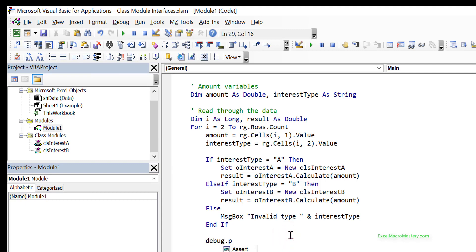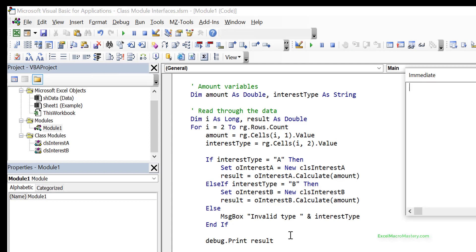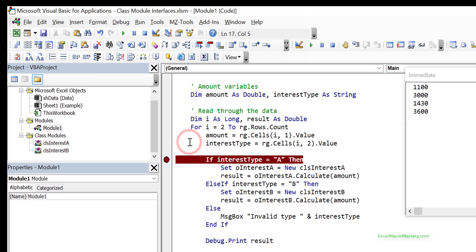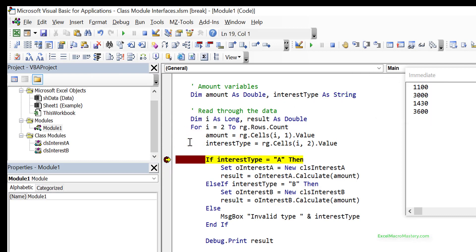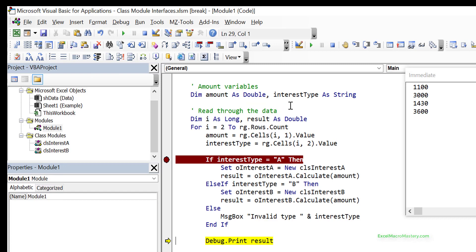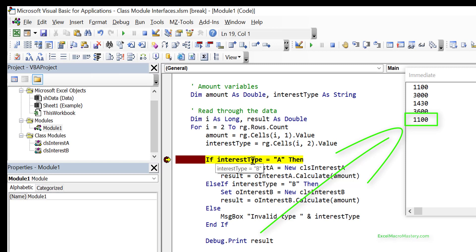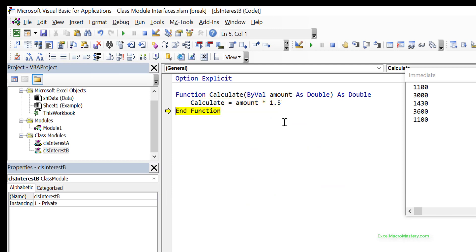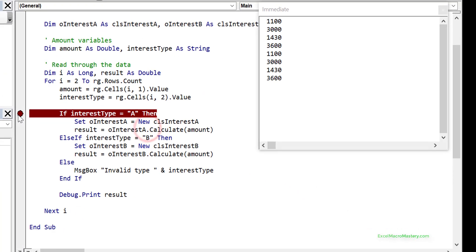We do a debug compile and run the code - you can see it printed out all the values. Stepping through the code: we read the first row, interest type is A, so it creates the new object and runs Calculate, multiplying by 1.1. The next type is B, so we create the new B object and call Calculate, and so on until we have all the values.